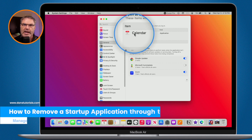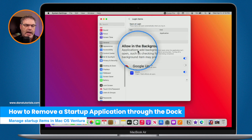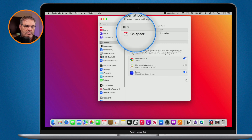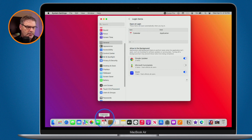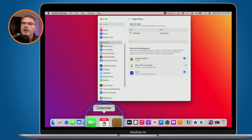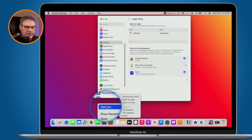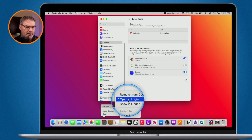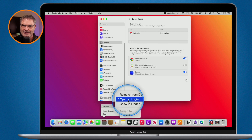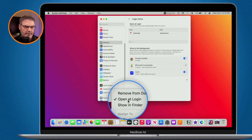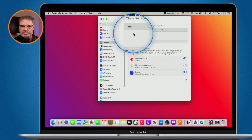You can also remove the application from this through the Dock — this has nothing to do with application helpers, this is only for applications. To remove Calendar, I leave system settings open so you can see the change, but you don't have to have it open. Go down to the Calendar app in the Dock, click and hold, go to Options, and you'll see Open at Login with a check mark. Select it to deselect it, and you'll see it's removed from system settings.